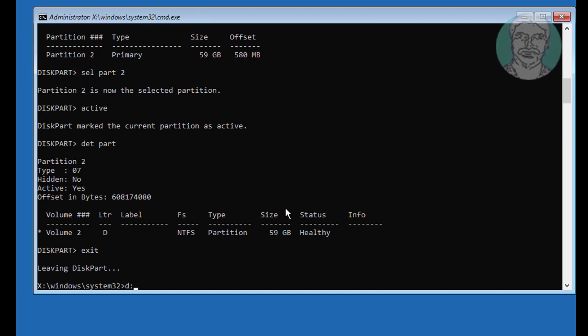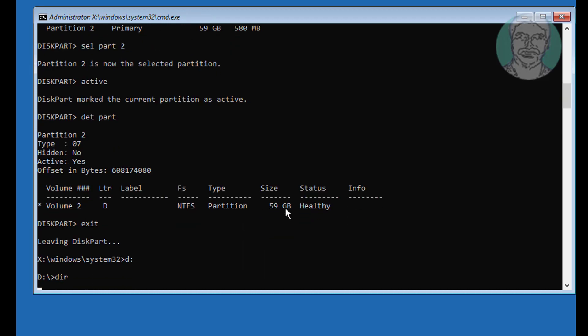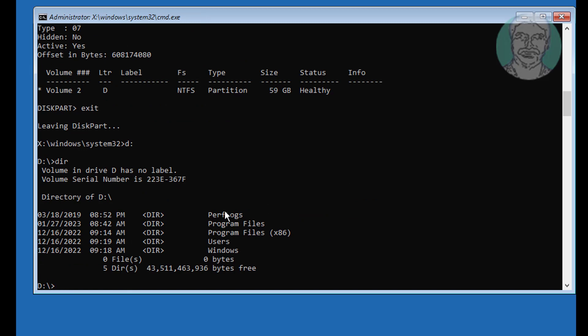Find your Windows installed drive. In my case, D drive is Windows installed drive. Type bcdboot D colon backslash windows.